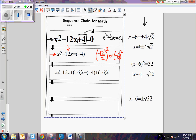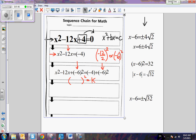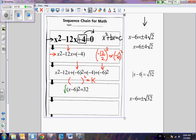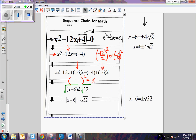I added a negative 6 squared to both sides, so now I have created a perfect square. Since I have a perfect square, I can now write this in perfect square form — quantity squared equal to a constant. Here it is: x minus 6 squared equals 32. Now we just proceed with solving for x. We take the square root of both sides, so we get the absolute value of x minus 6 equal to the square root of 32.